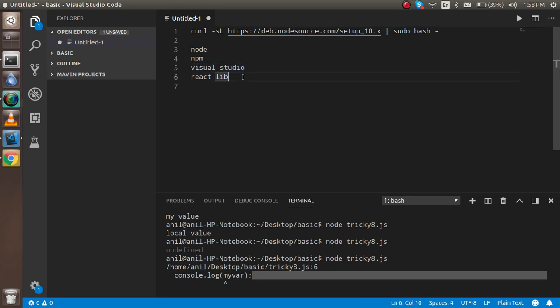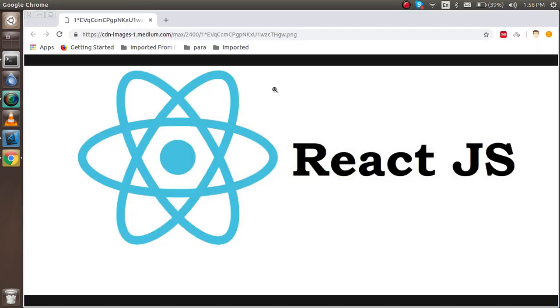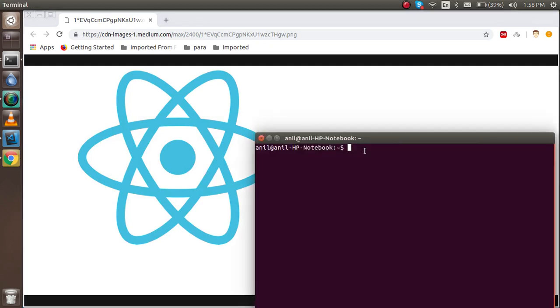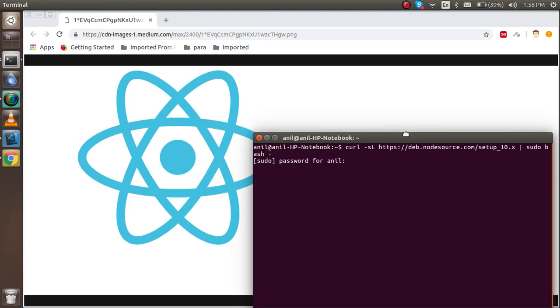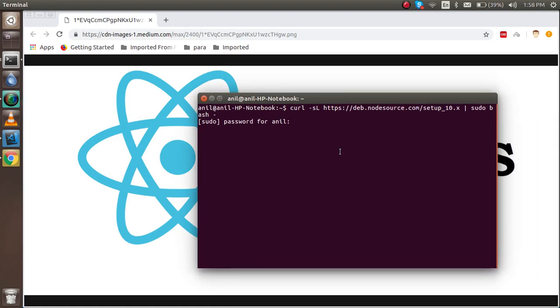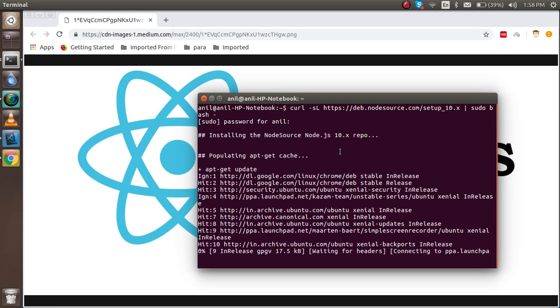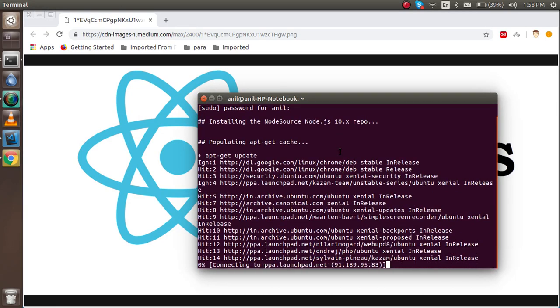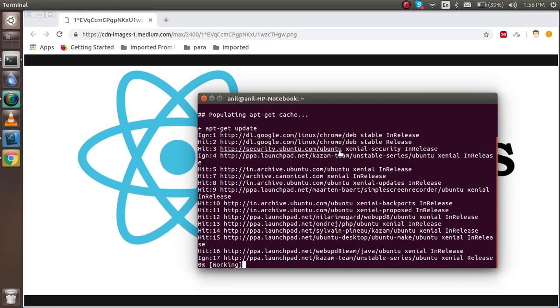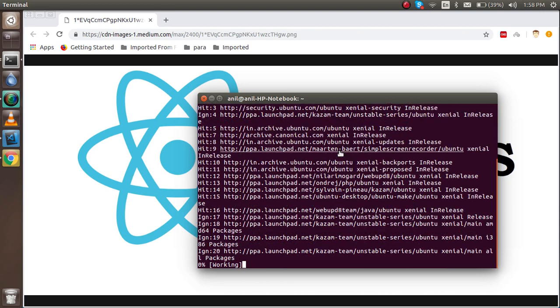Alright, so let's start with Node. I'm just going to copy this one and just install the curl for React with curl and it will take some time so I am just going to pause this video.